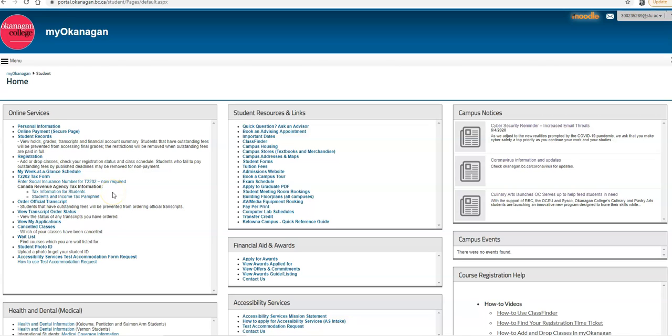As always, make sure to check with an advisor to make sure that you are staying on track for graduation, taking the required courses for your diploma and degree, and the courses you need for a specialty. Thanks for watching. We hope this was helpful, and best of luck in your semester this year.